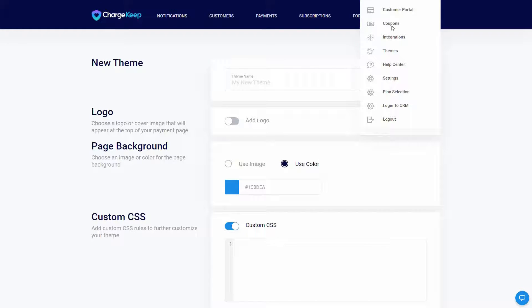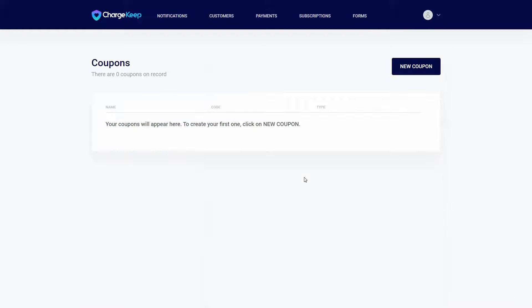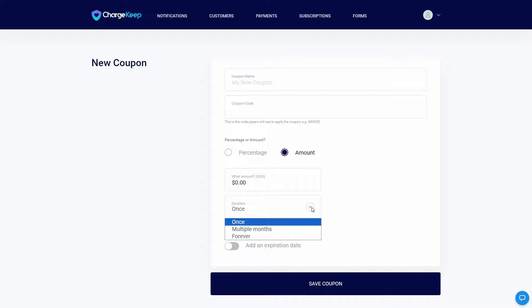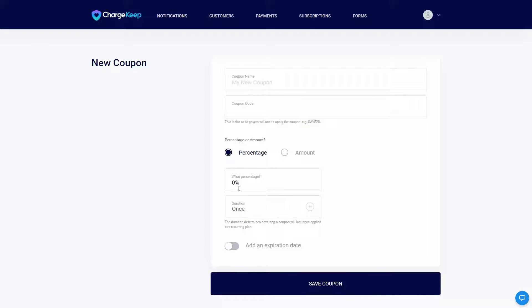There are also Coupons. You can create coupons by clicking 'New Coupon', providing the name and coupon code. For the discount, you can use a percentage or a specific amount, and you have to provide the duration. You can also add an expiration date and then save the coupon.